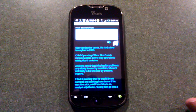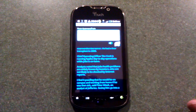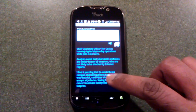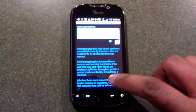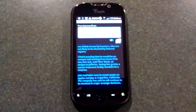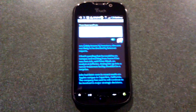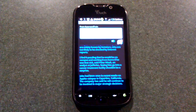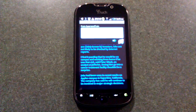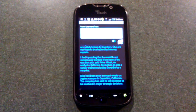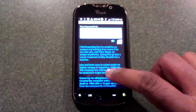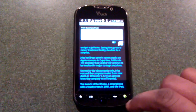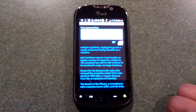Analysts noted that Jobs' health problems are widely known by investors, who are not likely to be shocked by internet reports. I find it puzzling that he would be on campus and working from home if he was that sick, said Peter Misek, an analyst at Jefferies. Seeing him go into a cancer treatment facility shouldn't be a surprise. Jobs have been seen in recent weeks on Apple's campus in Cupertino, California.